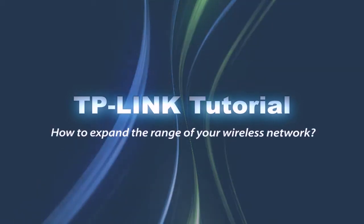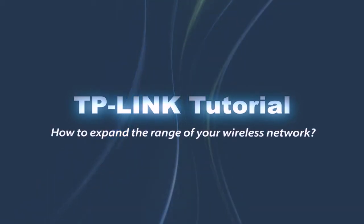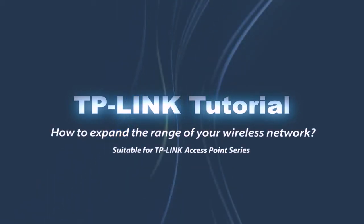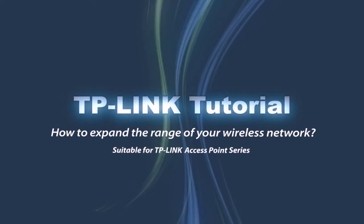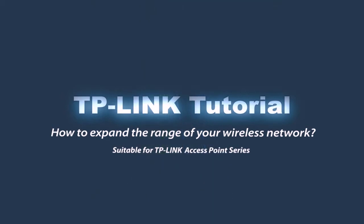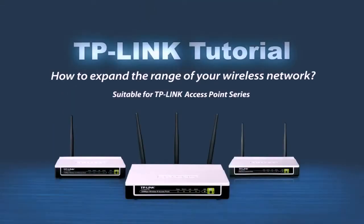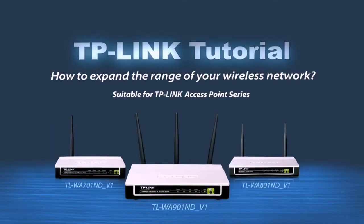Welcome to a TP-Link tutorial on how to expand the range of your wireless network. This tutorial covers a repeater function for TP-Link access points.